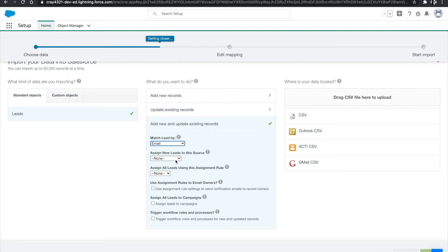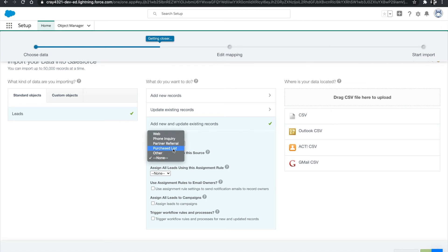We're also going to want to make sure we add a lead source and this is very important because later down the road, we want to know exactly where the leads come from, especially once we import them. So we have a few options here. For the sake of this particular case, I'm going to use phone inquiry.